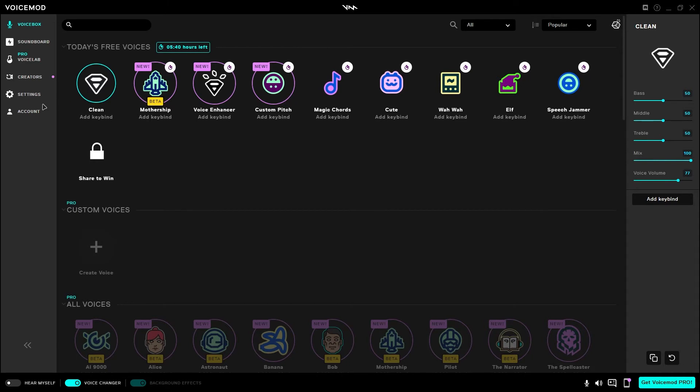So now that you have all your settings set up and you have your voice selected that you want the lobby to hear you as, you can go ahead and open up Fortnite.